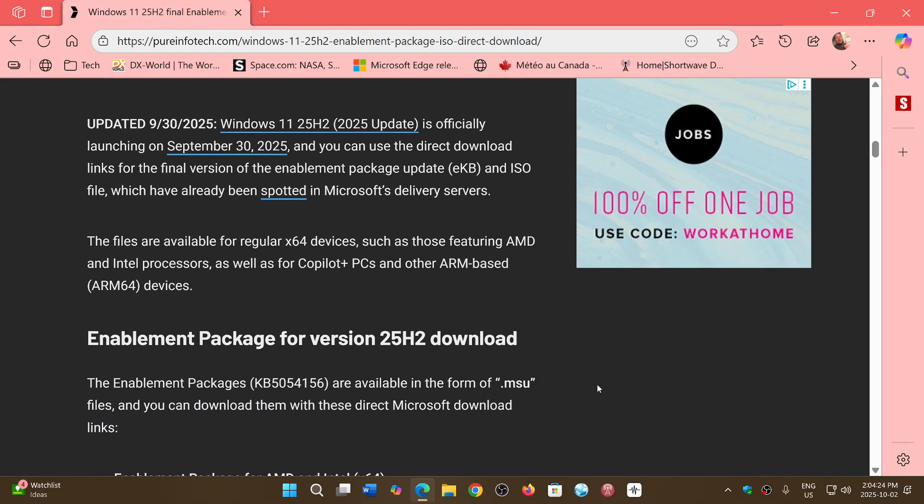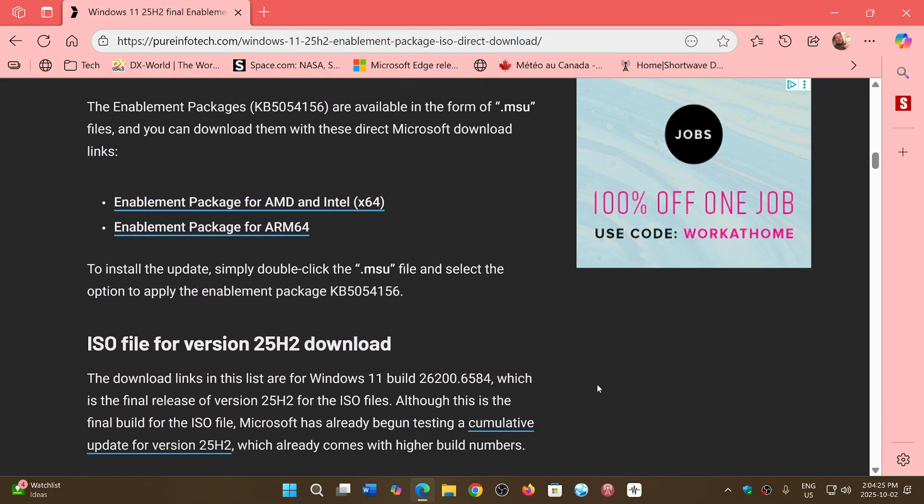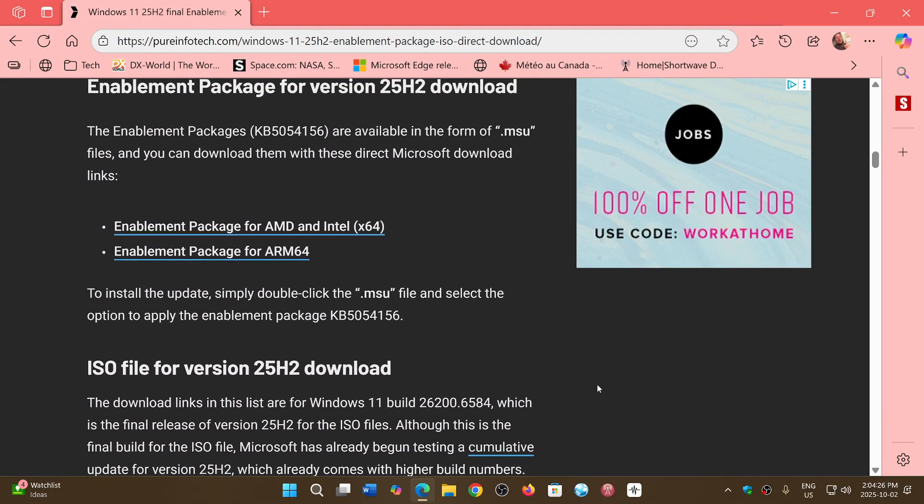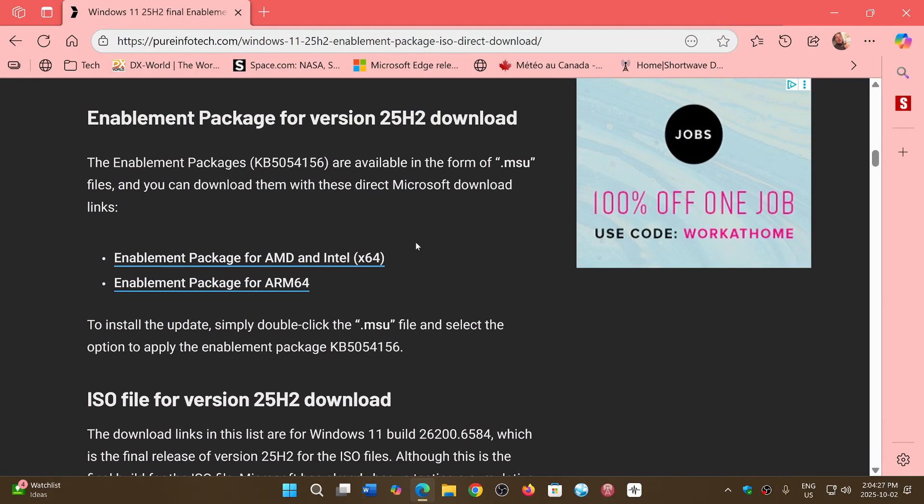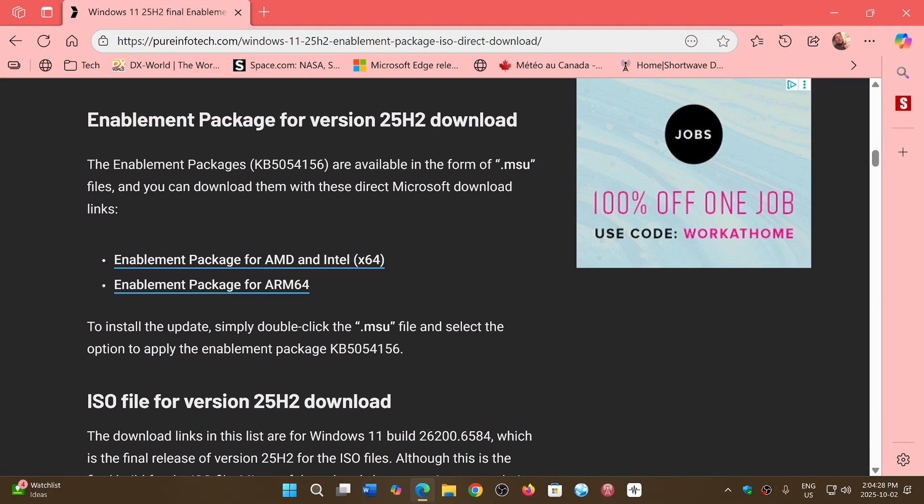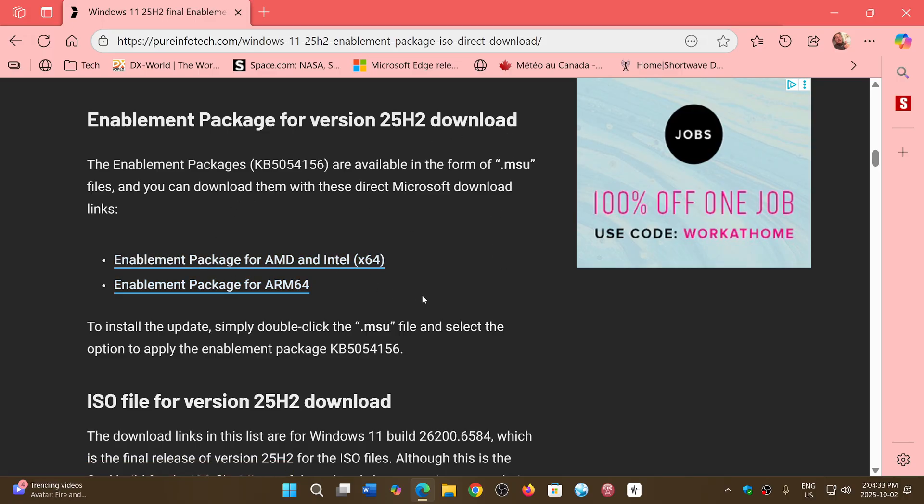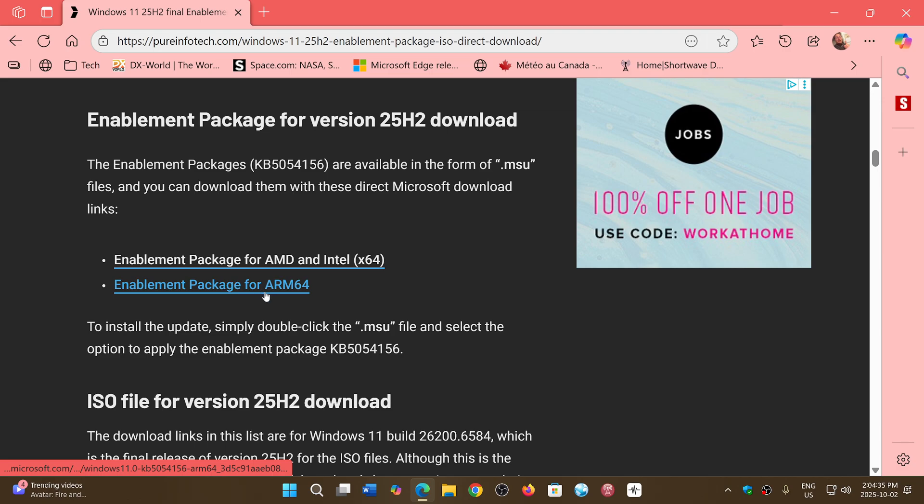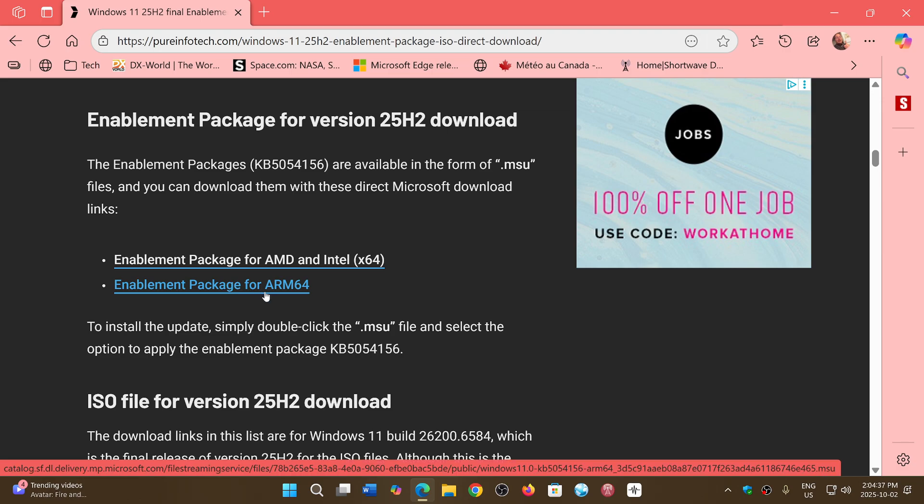You will see that around here, 'Enablement package for version 25 H2 download'. You have two enablement packages: one is for the ARM64 versions if you have a PC like that or with Copilot Plus PC machines.